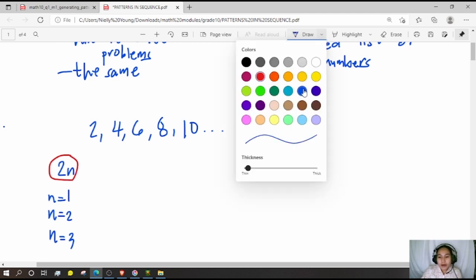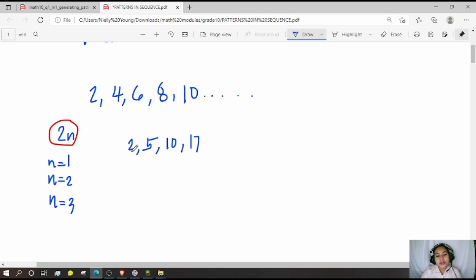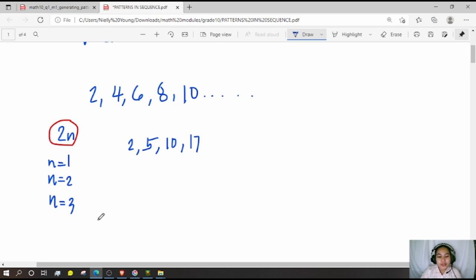Now, how about if we have the sequence 2, 5, 10, and 17? Let us see what the pattern is for this. It is surely not 2n.